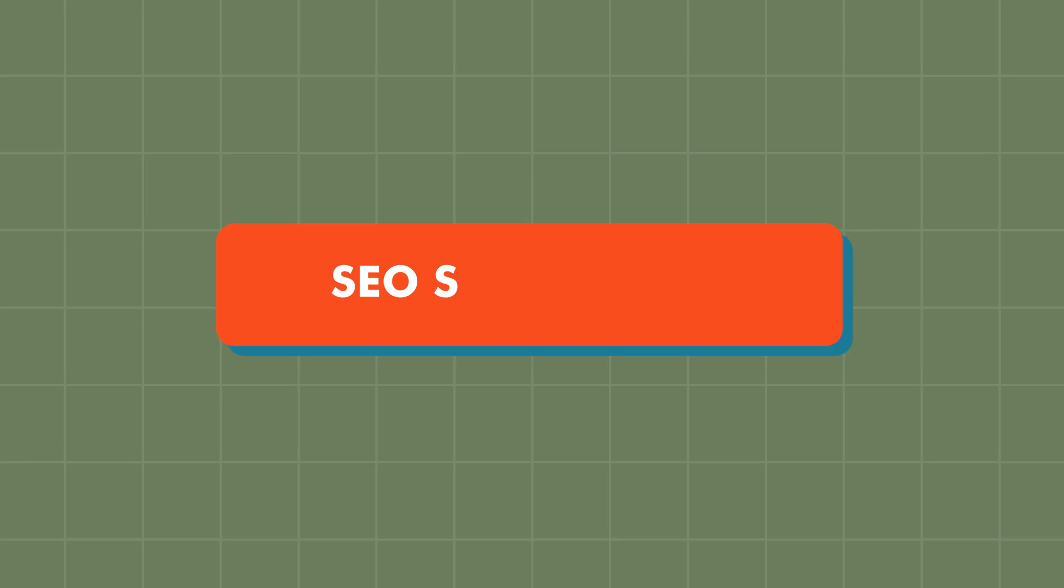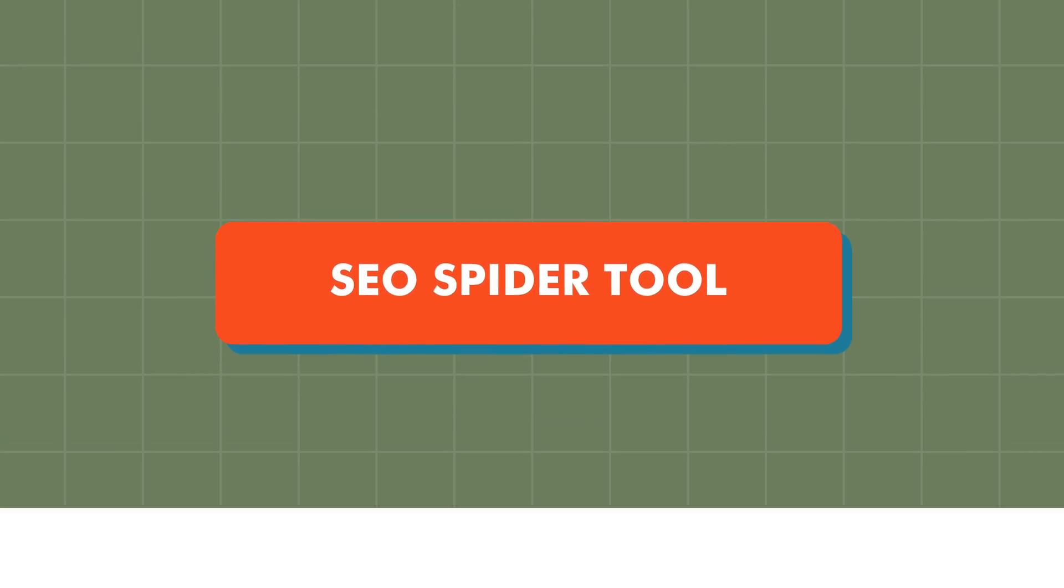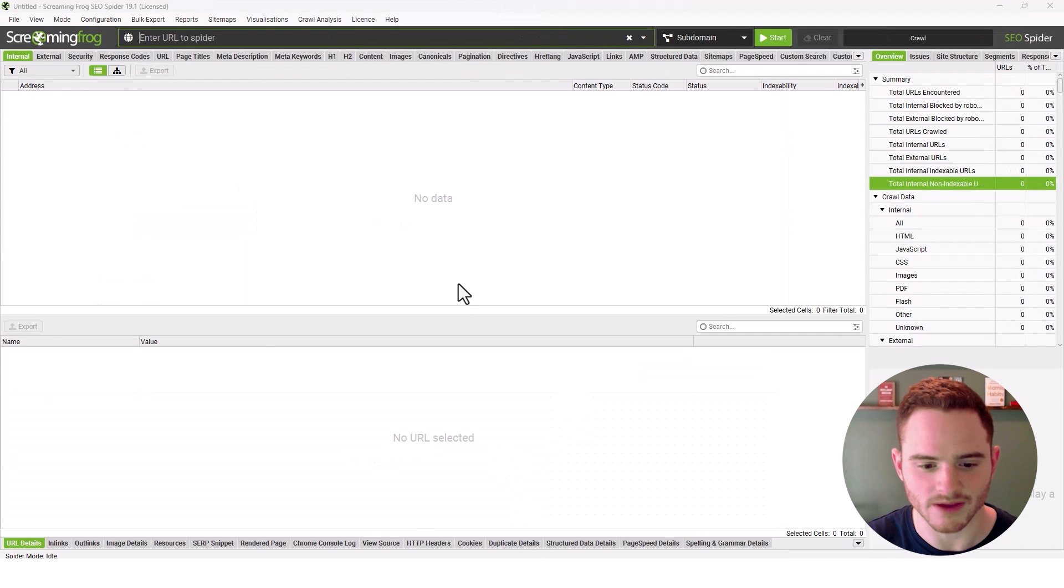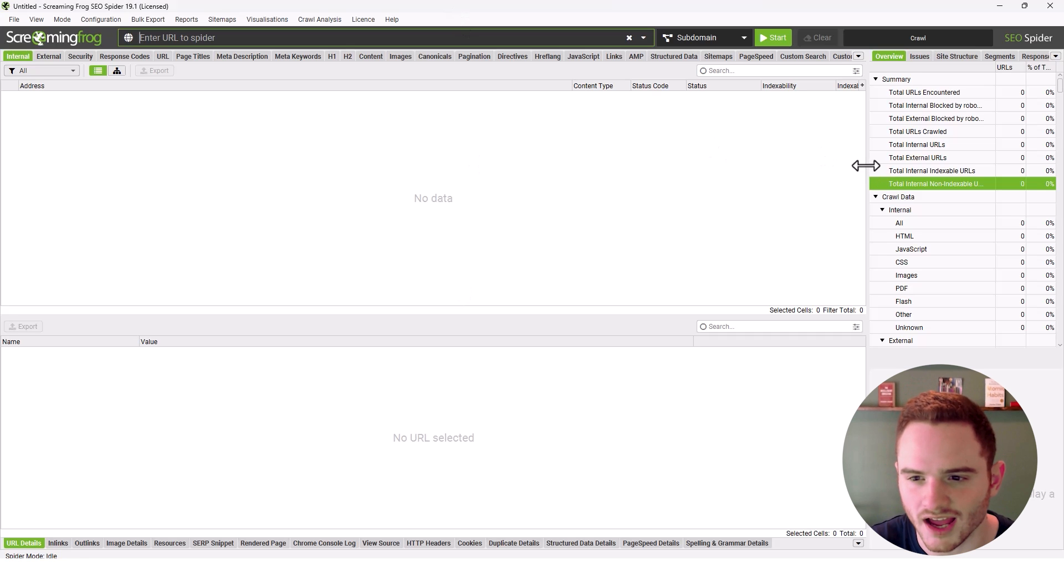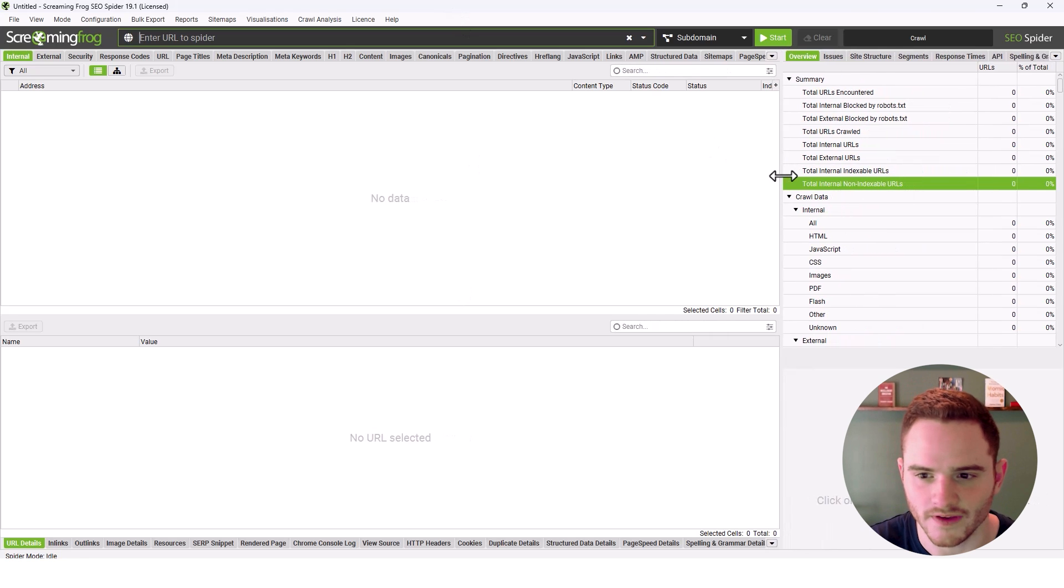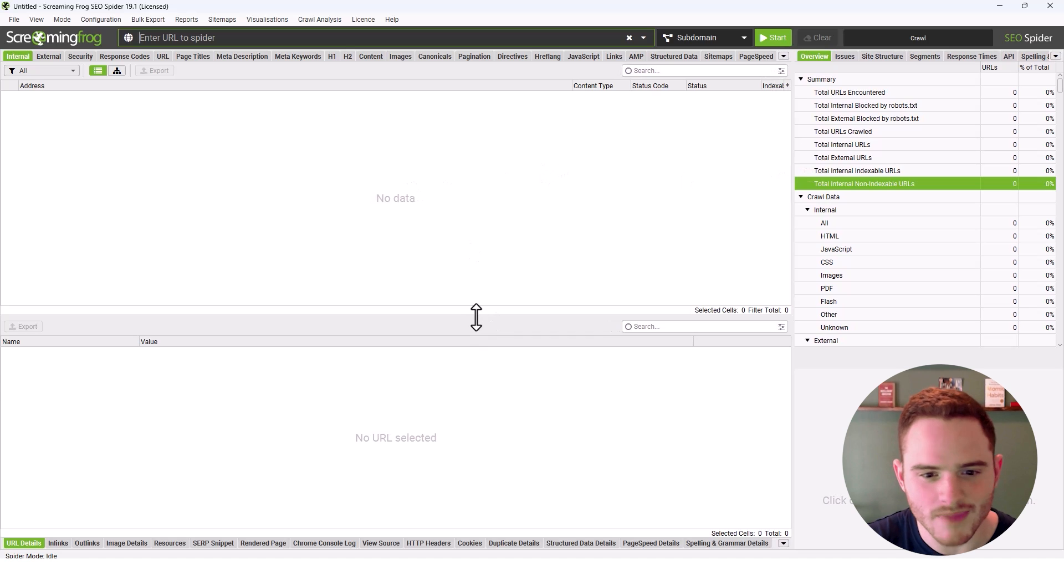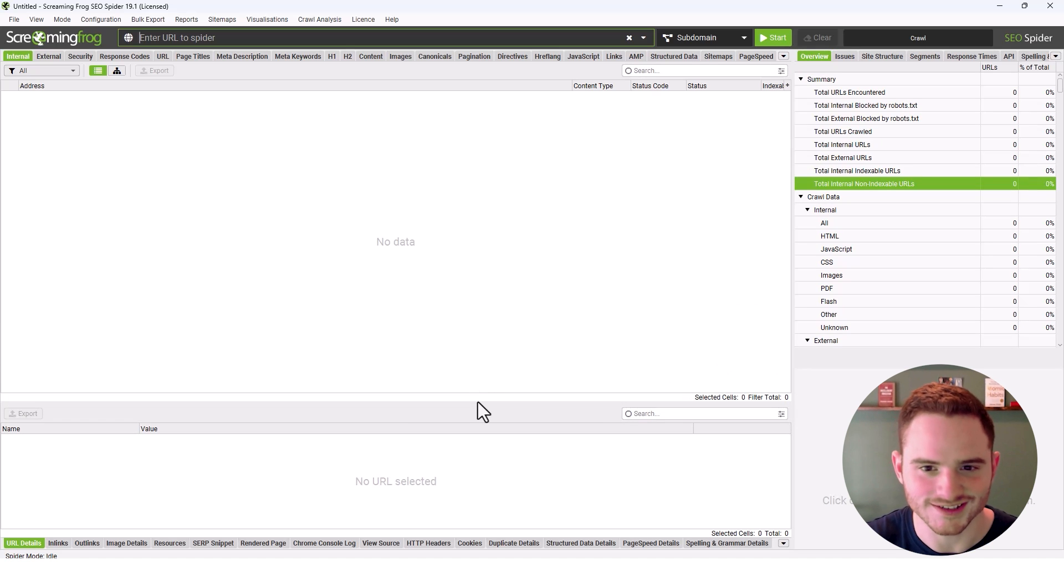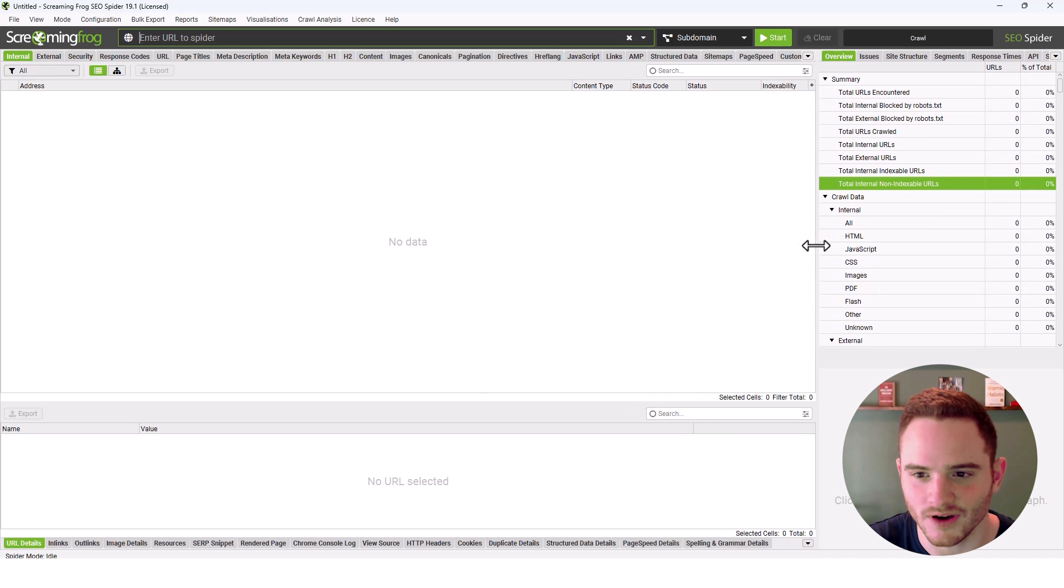But rather than just looking at the website, how about we jump into the tool and I'll show you what it can do. So we're opening up a new instance of Screaming Frog SEO Spider. You can get an idea of the UI, the user interface, and what this tool is all about. It may look a little complicated at first. I've been using this tool for five, six years, so it's kind of home for me.